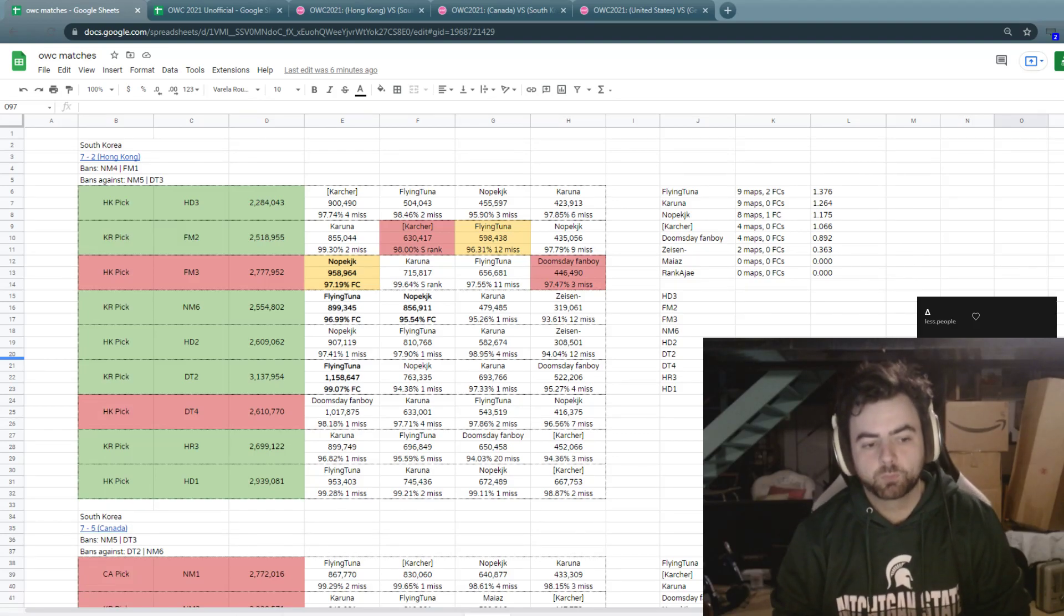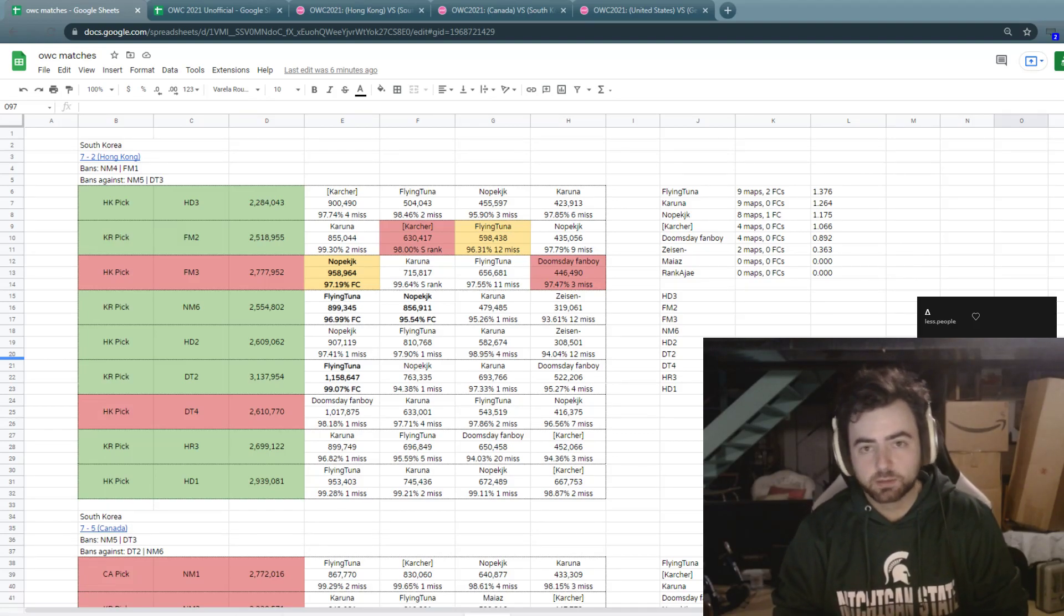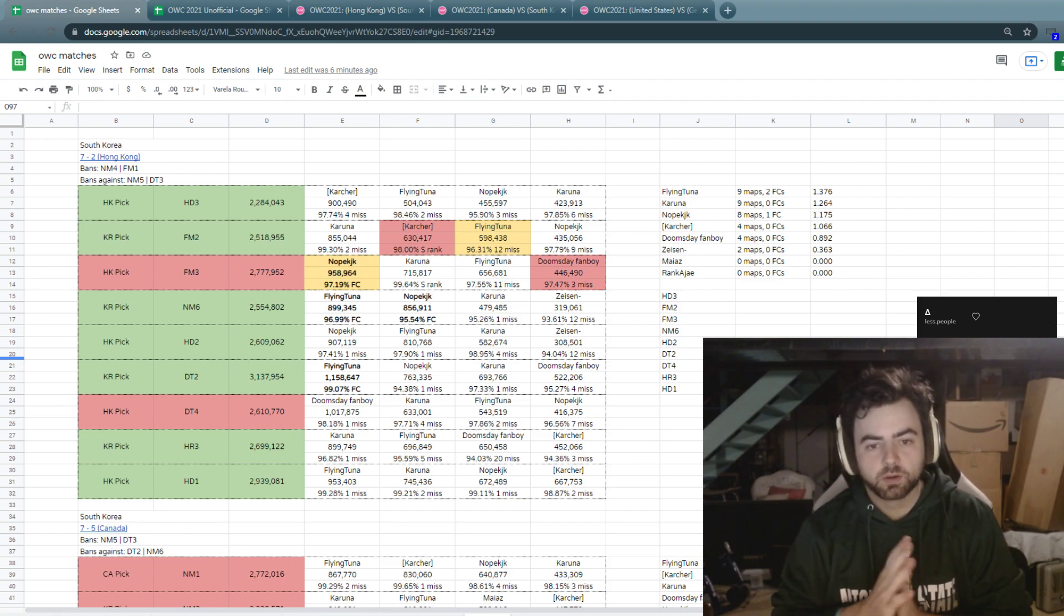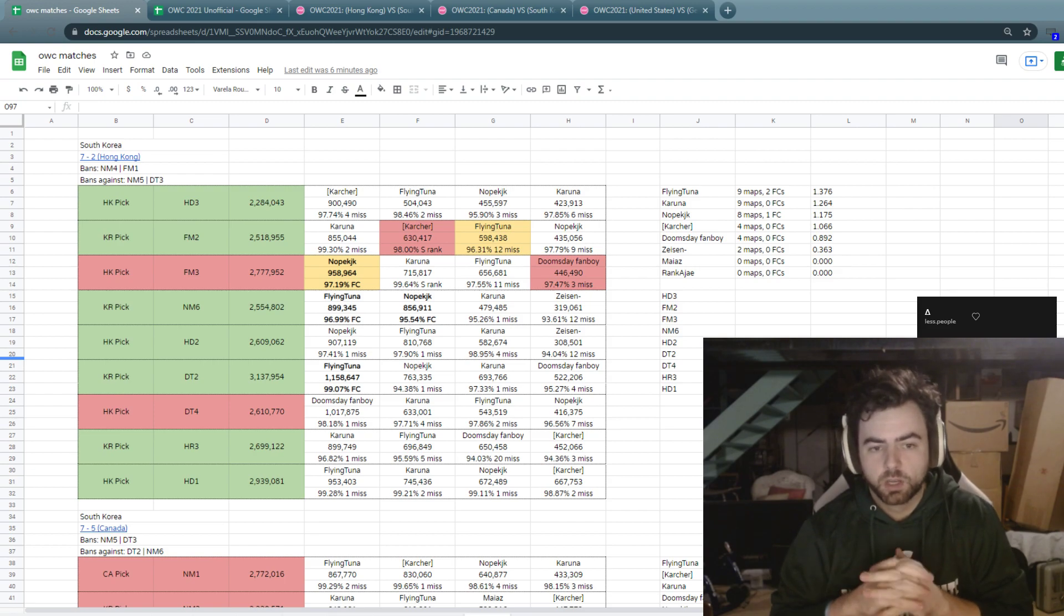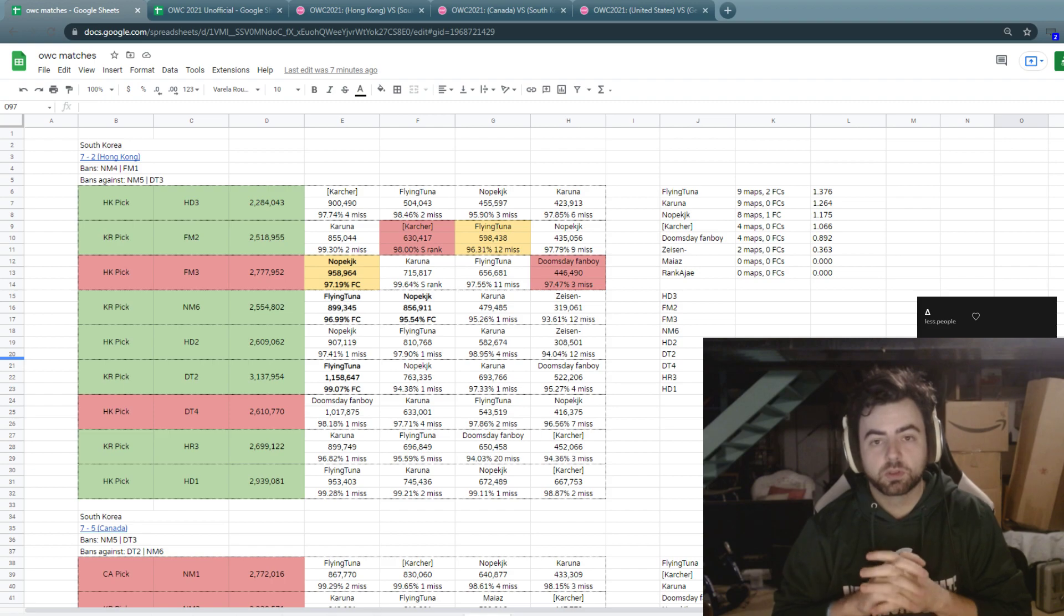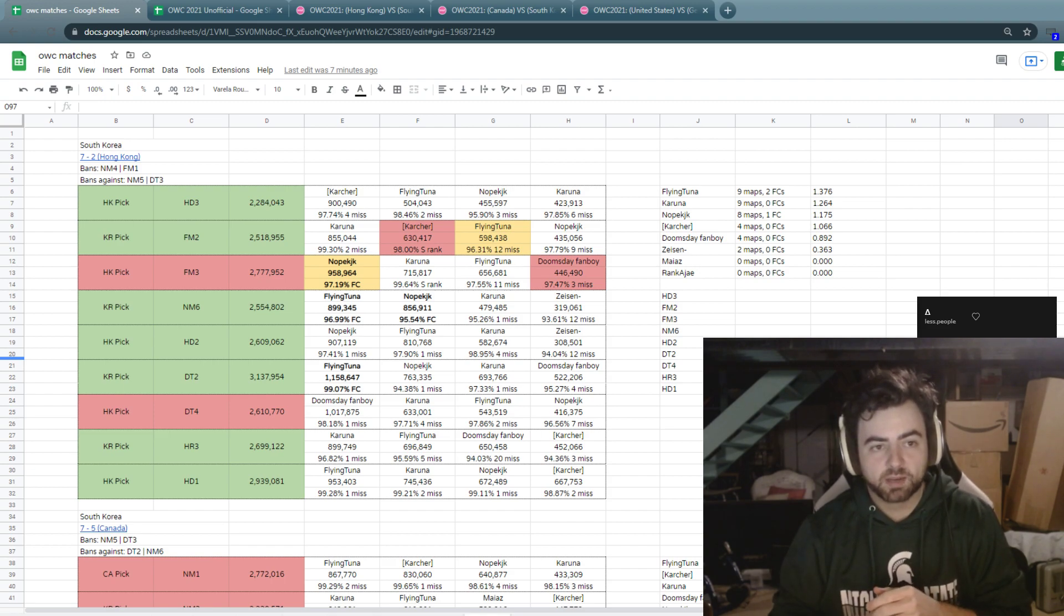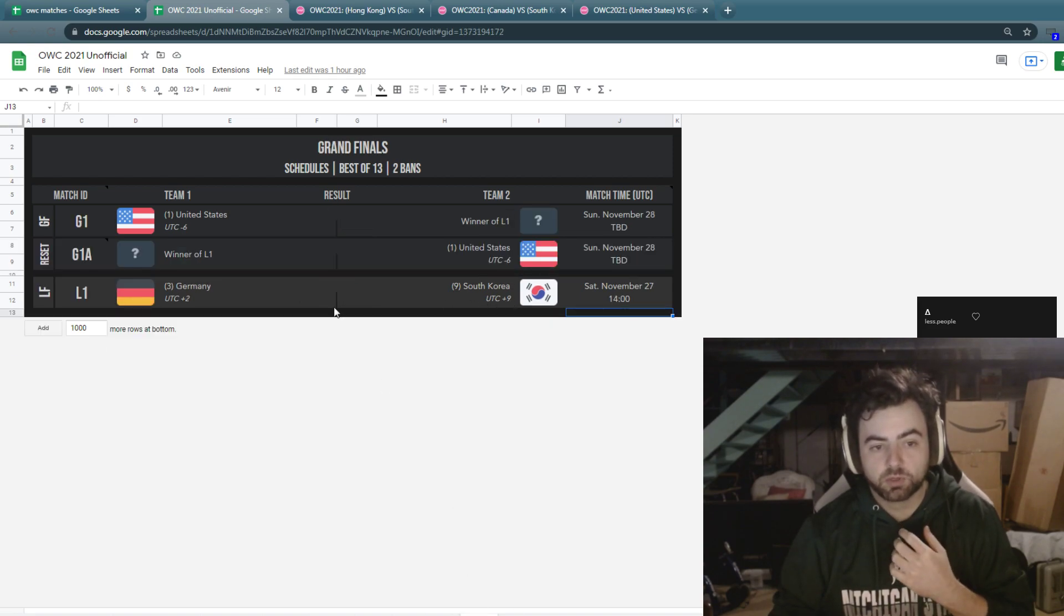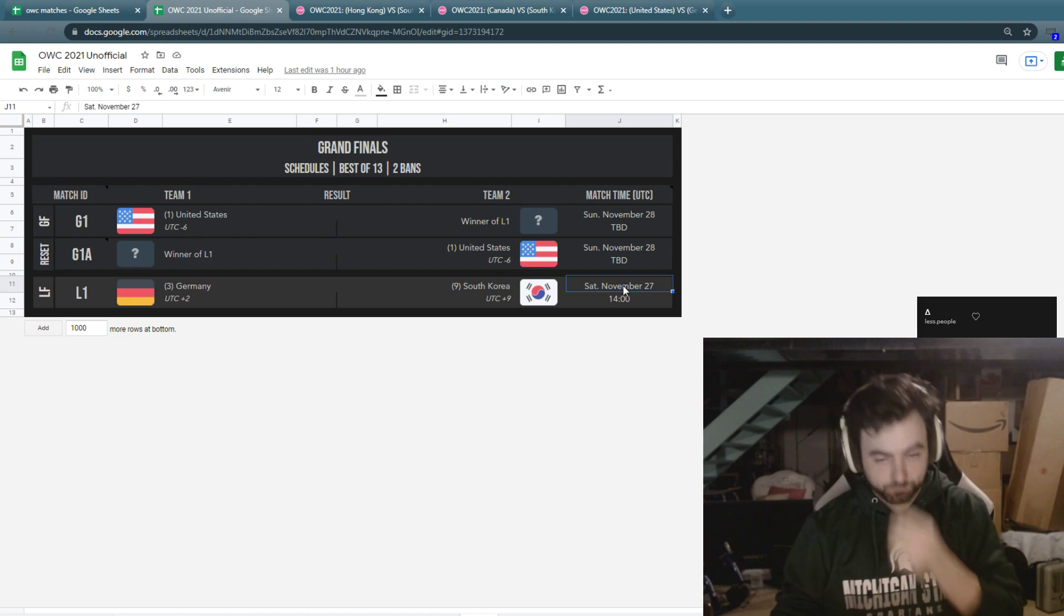Alright, good afternoon. It is Friday evening going into the Grand Finals weekend of OSUS World Cup 2021 here, and I want to spend a little bit of time talking about the first match of the week, which is going to be the Losers Bracket Final tomorrow. It's going to be featuring Germany and South Korea.